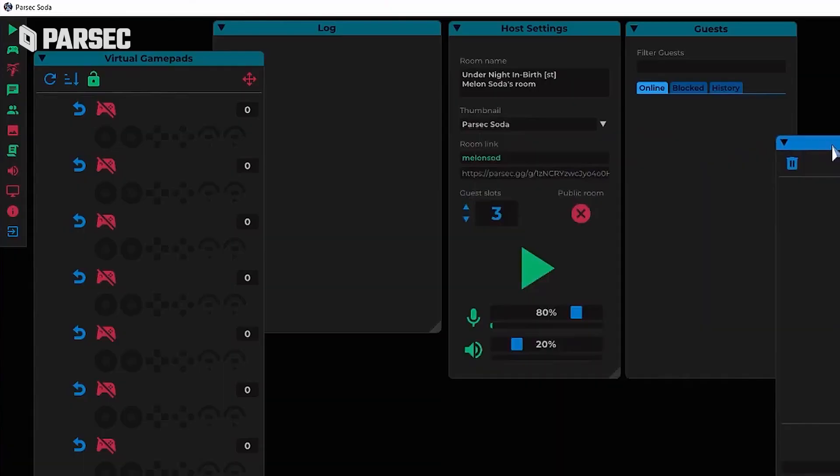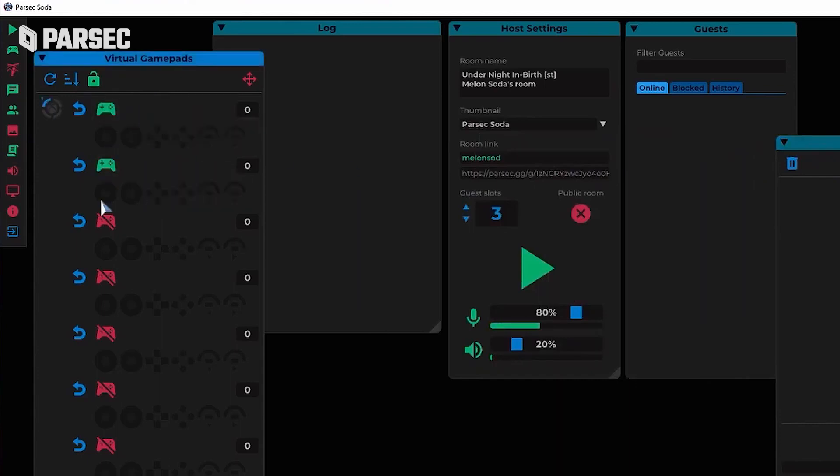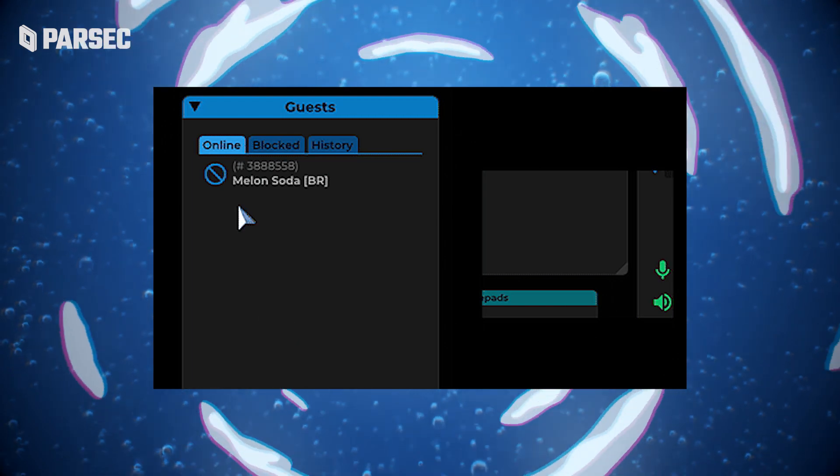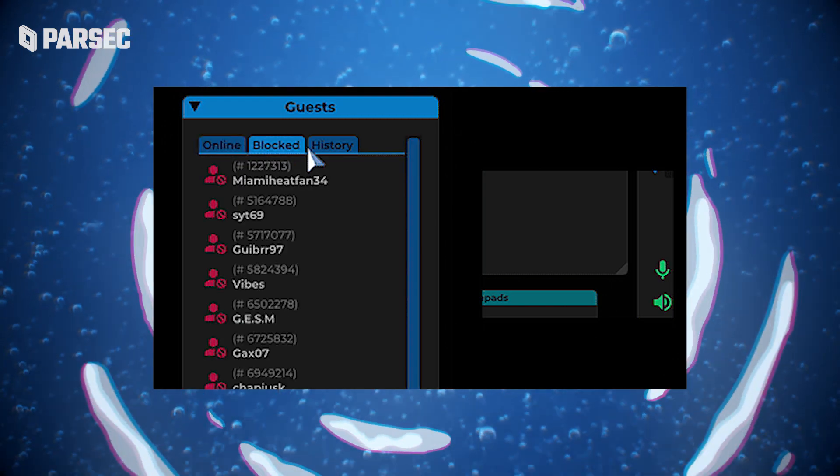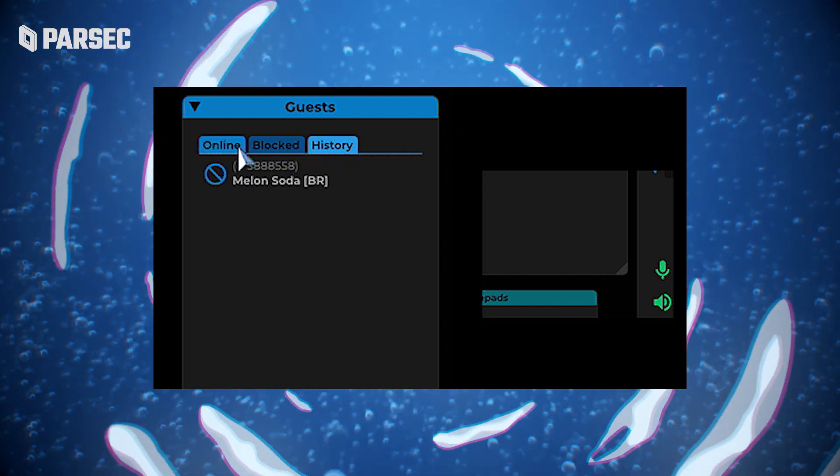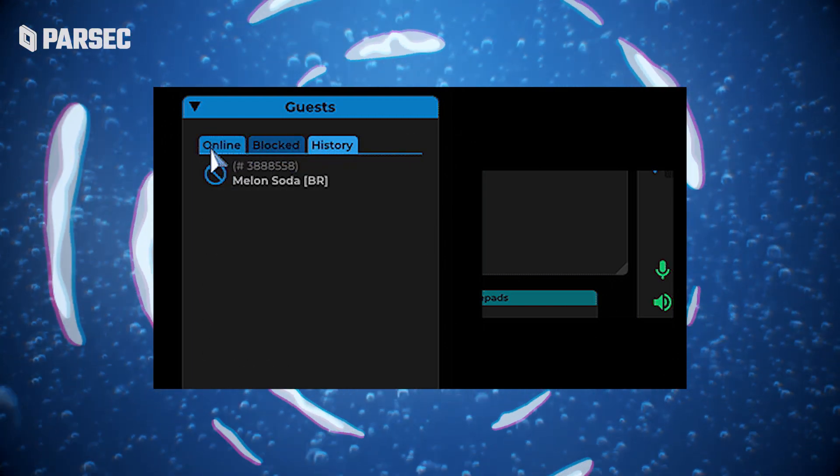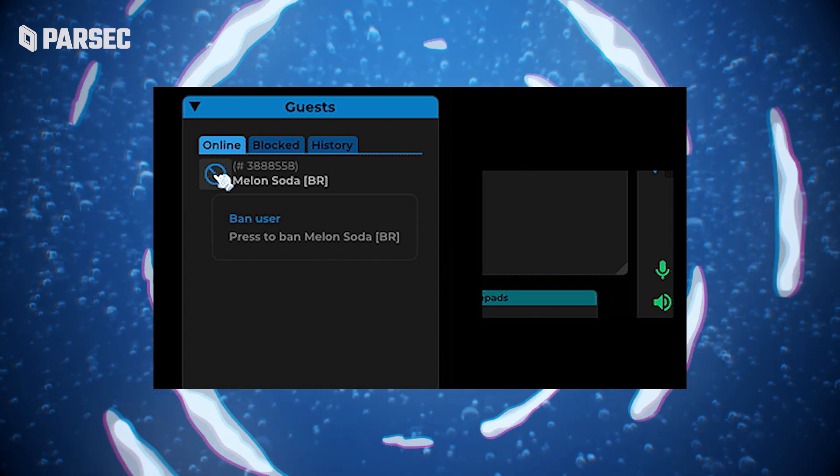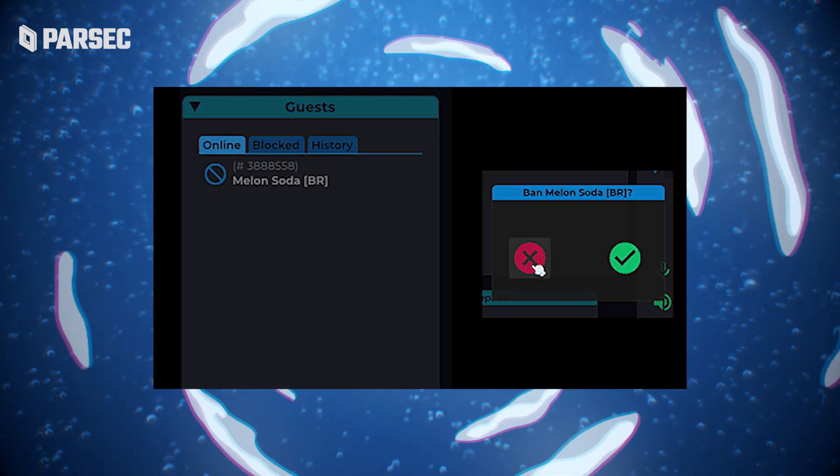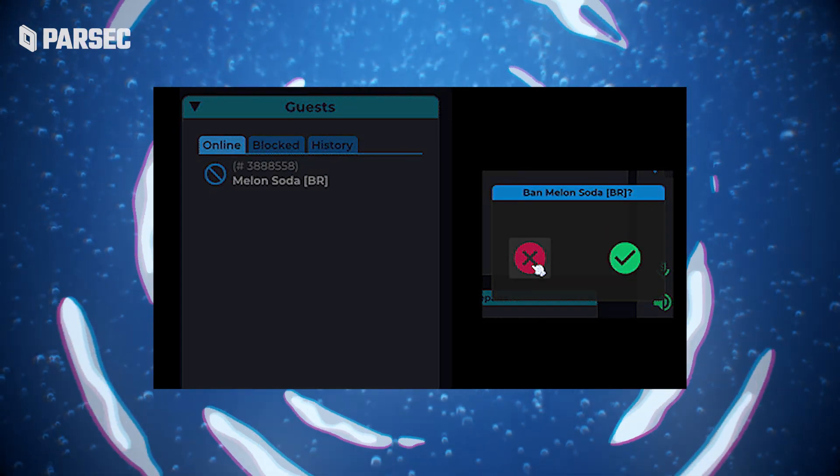Other features include manually plugging or unplugging game pads, locking and unlocking player inputs, banning or unbanning players, even if they've left your session, so you can easily put a stop to anyone that might be creating any sort of unnecessary annoyance.